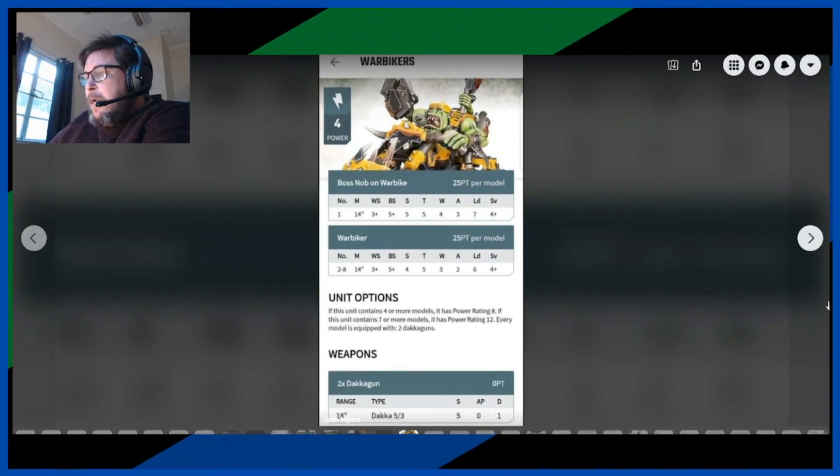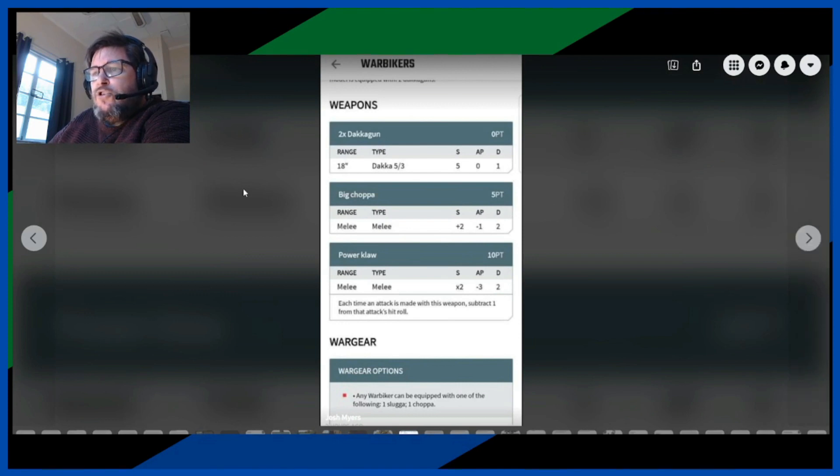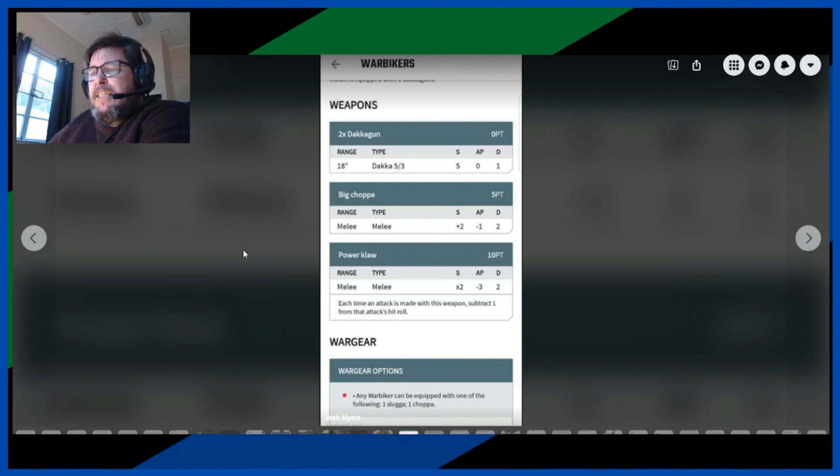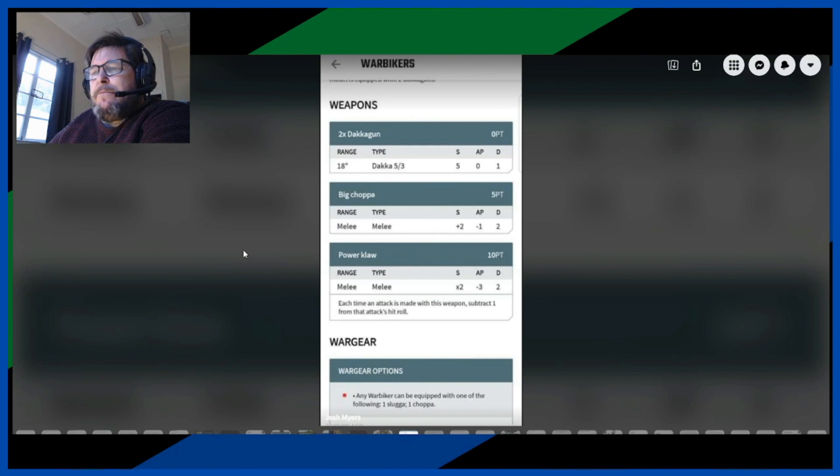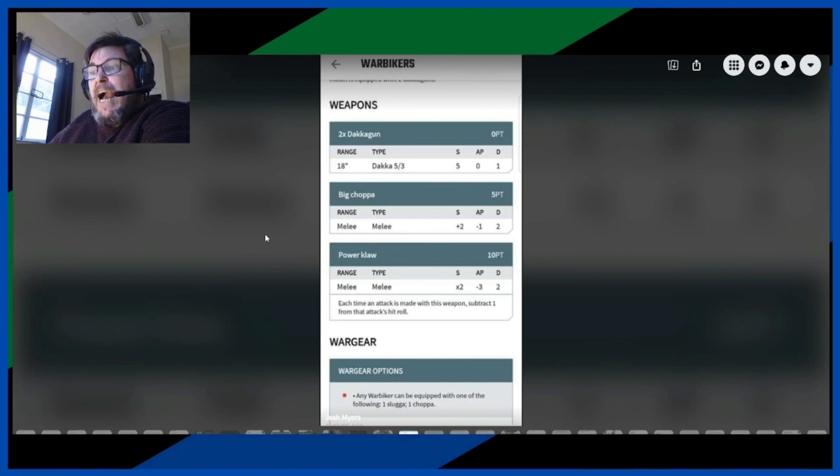Every model is equipped with two dagger guns, they don't mention if you can take sluggers or choppers. Let's have a look at the weapons. Two dagger guns, range 18 inches, dakka 5/3, that means you get 10 shots if you're up and close and personal at nine inches, strength 5, no neg to the armor penetration, and damage of 1.